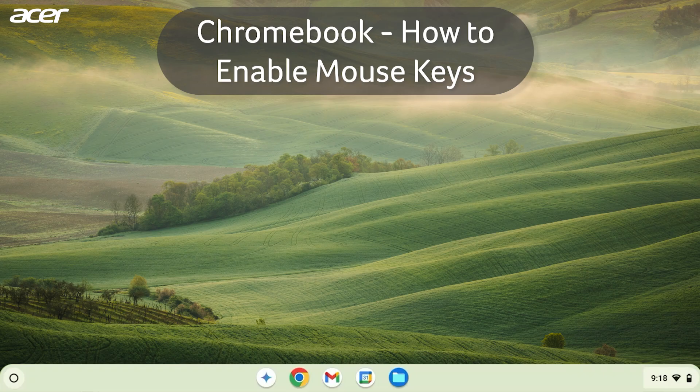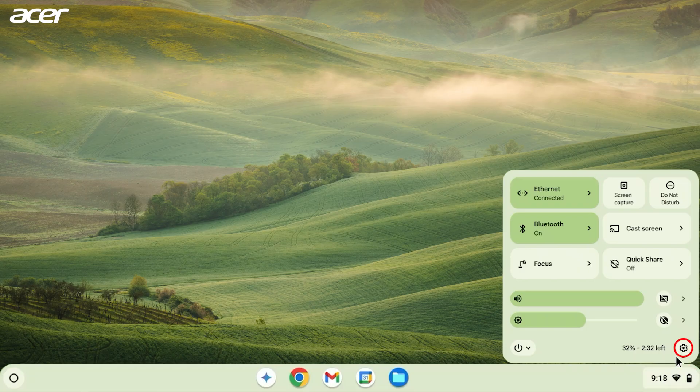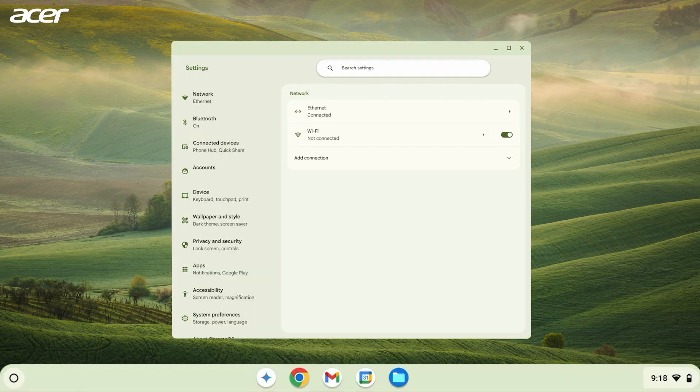You can do so by selecting the time in the bottom right corner of the screen and selecting the gear icon. On the left side of the Settings window, select Accessibility.